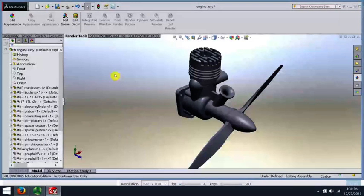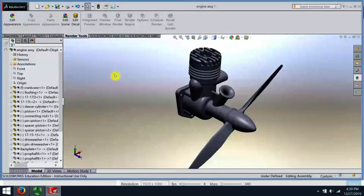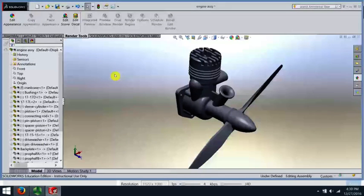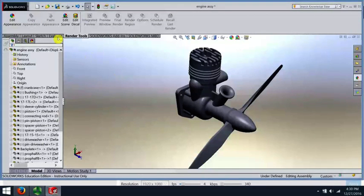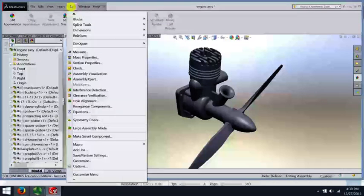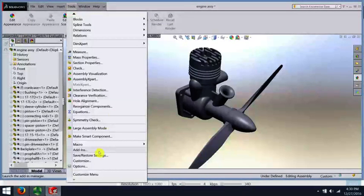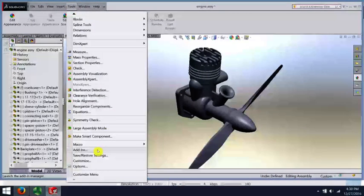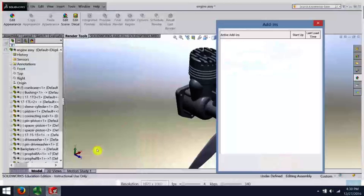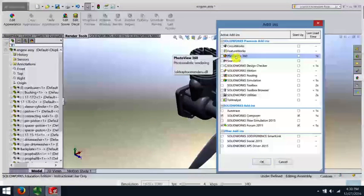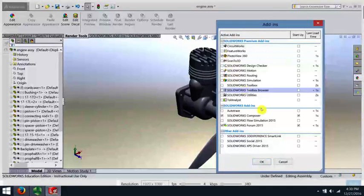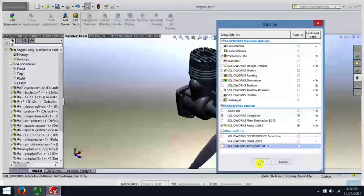Part of the reason for that is that we haven't turned on PhotoView 360. To turn that on or install it, we need to go to Add-ins. So we're going up here to SolidWorks Tools, down to Add-ins. I'm going to check the box next to PhotoView 360 and say OK.